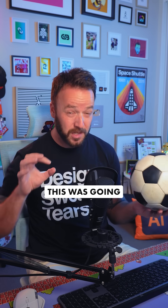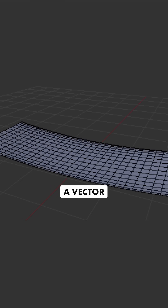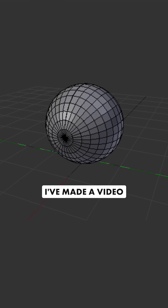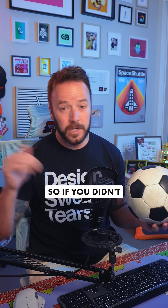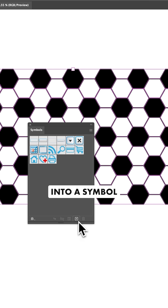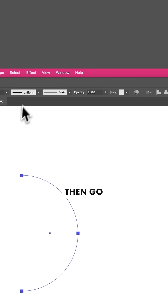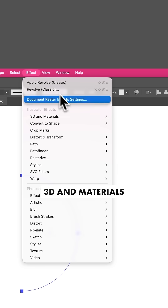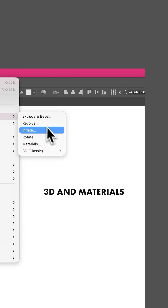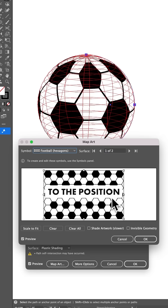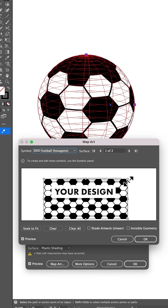So when I started making this video, I thought this was going to be a simple matter of wrapping a vector pattern around a 3D sphere in Adobe Illustrator. I've made a video on this before — you first make your pattern into a symbol from the symbols panel, then you chop a circle in half, then go to Effect, 3D and Materials, 3D Classic, Revolve. And if you click Map Art, you can select your pattern and stretch it to the position you want for your design.